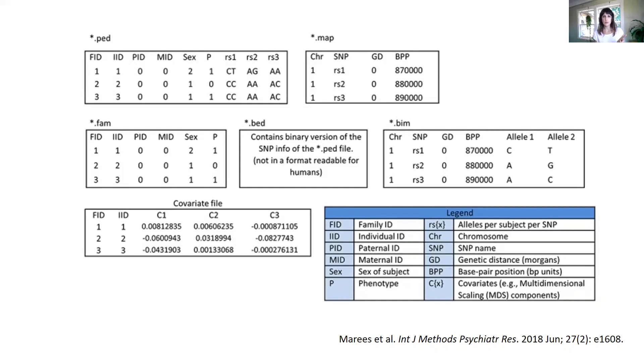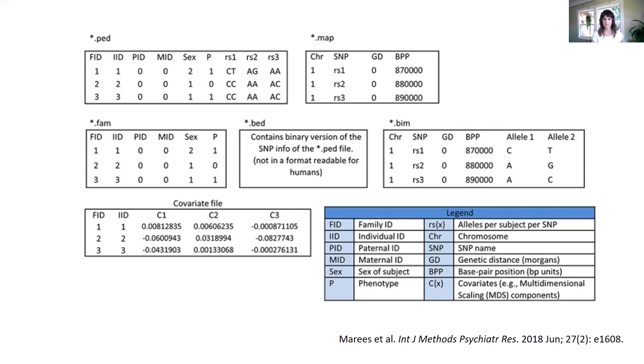And we can swap, we can convert from one to the other. We can also have extra files, like one including the covariates for our analysis.